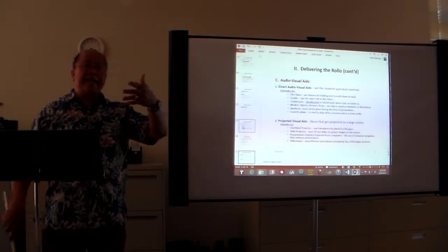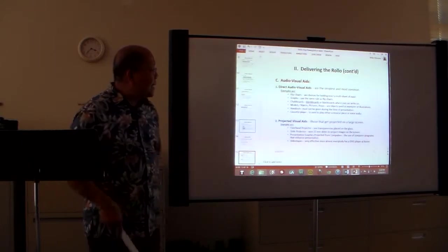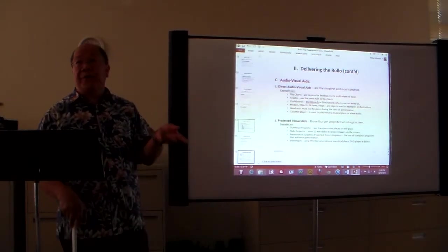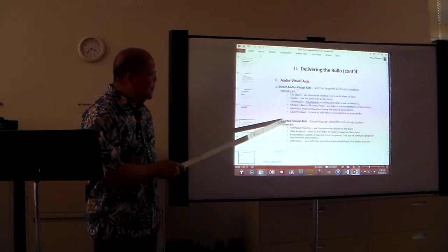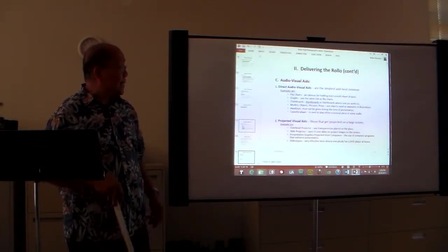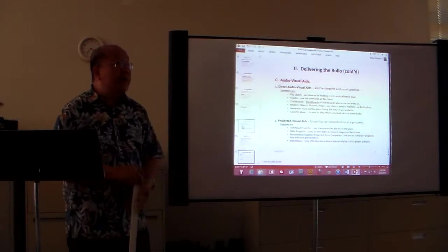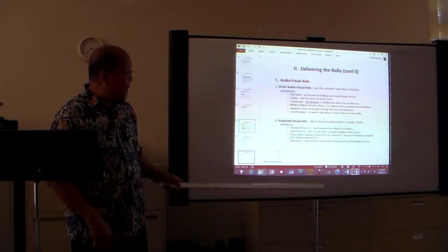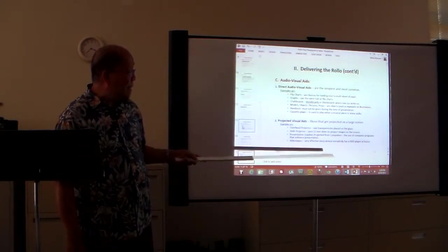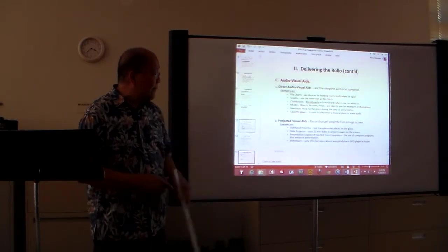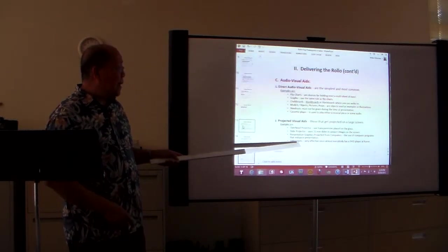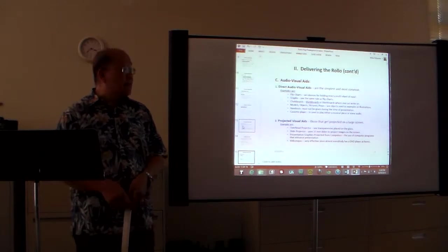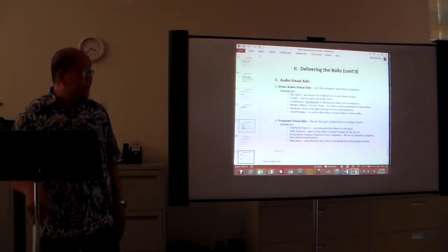But those were kind of like old-fashioned now because in this modern age our technology advances its day. So pretty much most of these are obsolete except of course for the handouts that must not be given during the time of presentation. You know why? If you hand it out before your talk then the candidates will just start reading it and forget about you standing in front talking. Cassette player, used to play either a musical piece or some audio. And then second, projected visual aids, those like this one can get projected on a large screen. We also have overhead projectors where we used to do a transparency to project the image from that transparency. Slide projector, it uses 35 millimeter slides to project images on the screen. And then we have presentation graphics projected from computers, this is what we have, the PowerPoint system. And then we have of course videotapes, very effective since almost everybody has a DVD player at home.